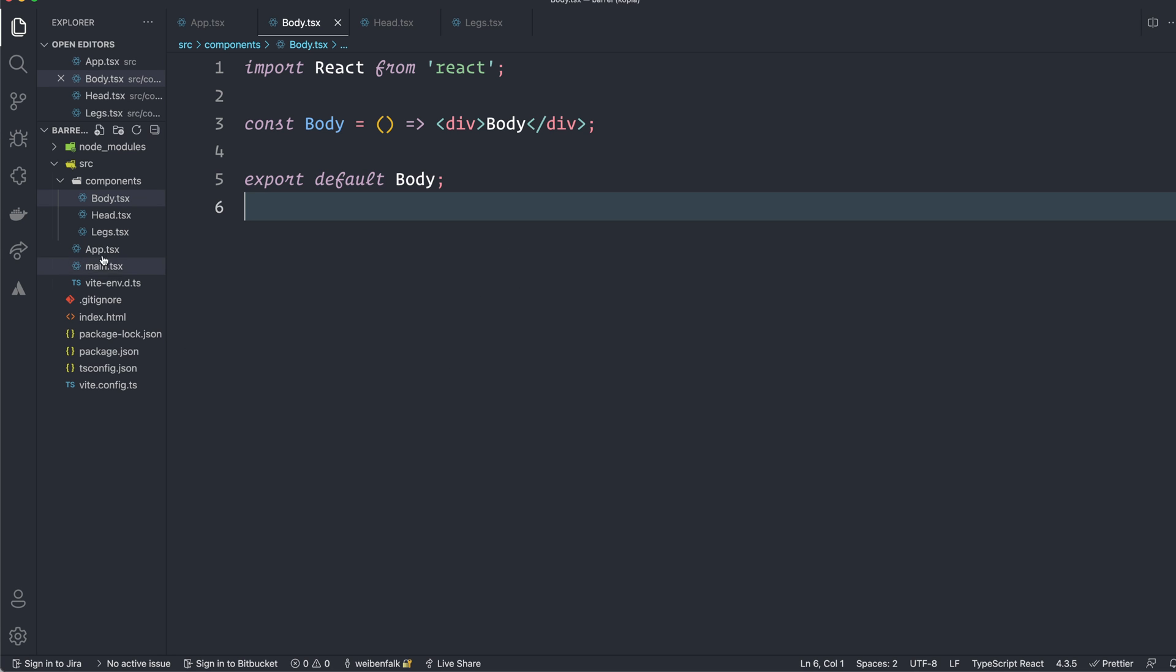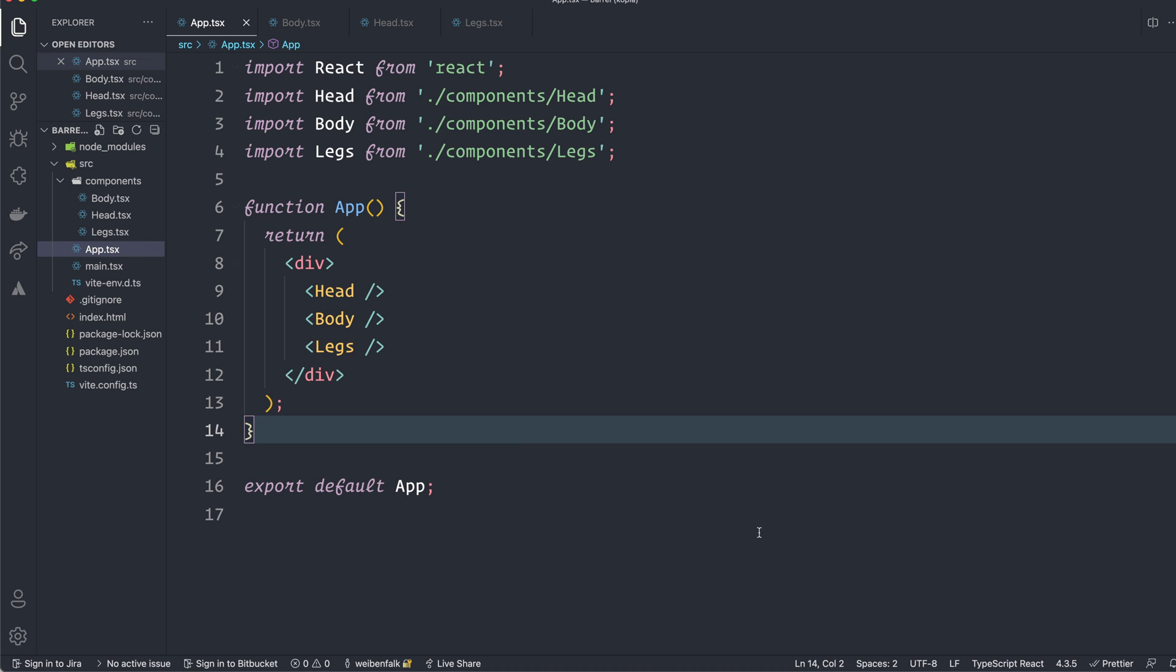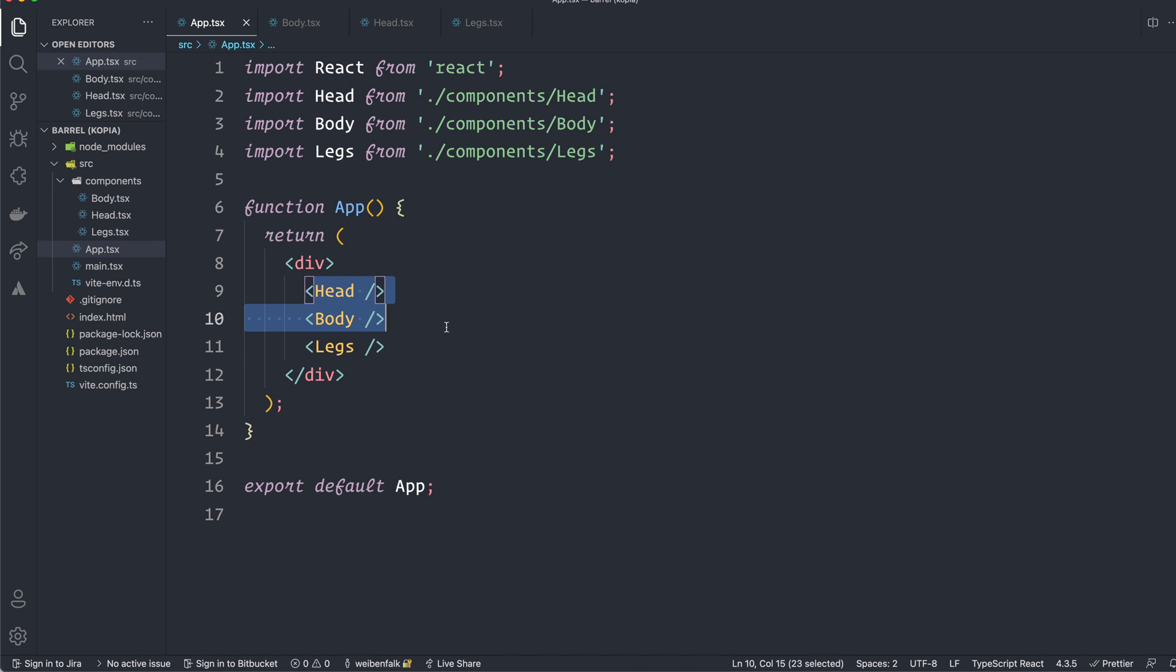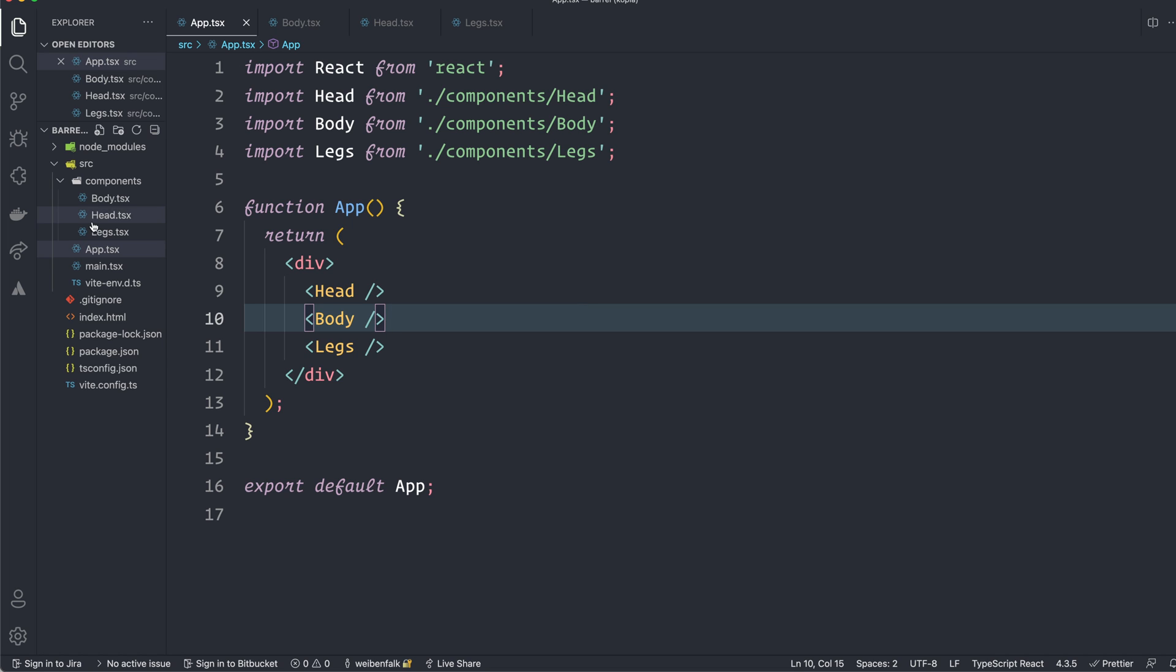You can see that I import these components here and I type them out here in the JSX and this is made in React and that's mainly because I work mostly in React. This has nothing to do with React. You can do these barrel files and this technique with just plain JavaScript. I'm also using TypeScript because I'm used to that. So these are TSX files and TS but it doesn't matter if it's JS files.